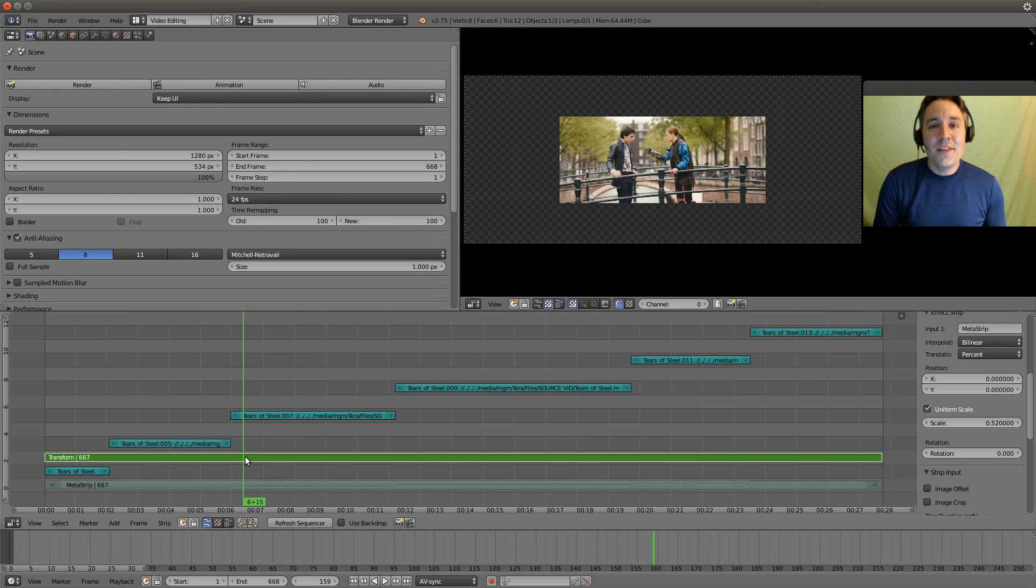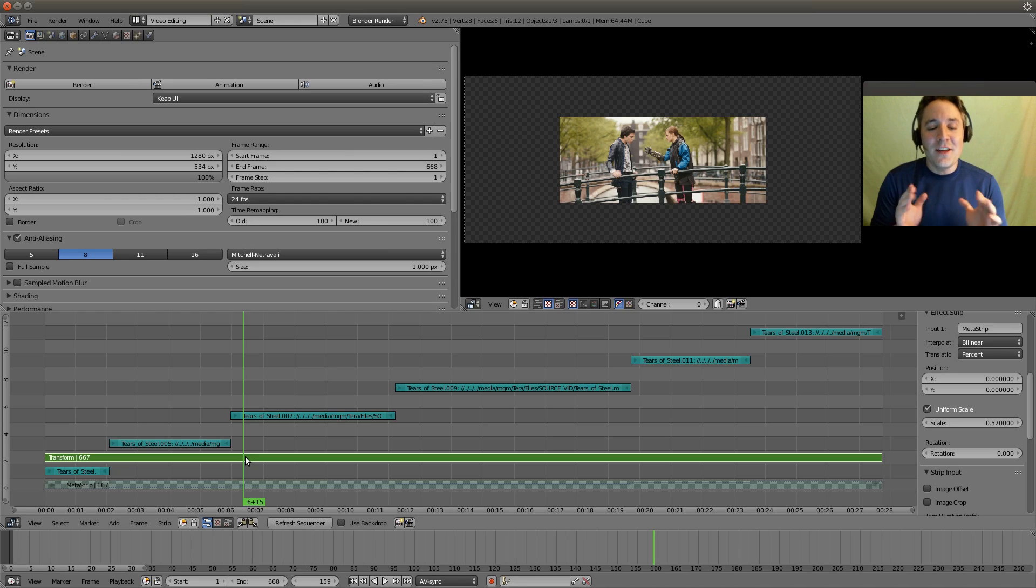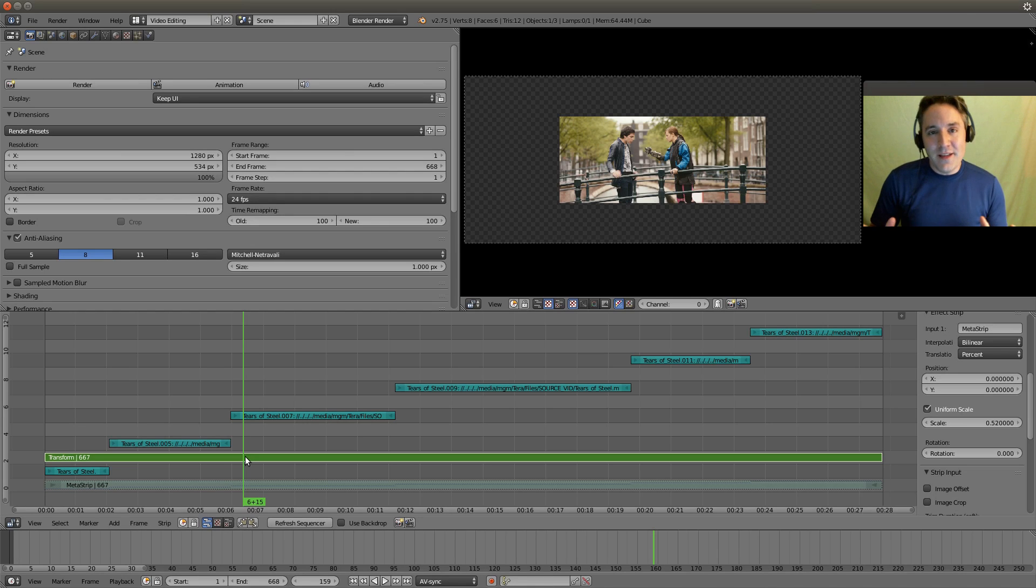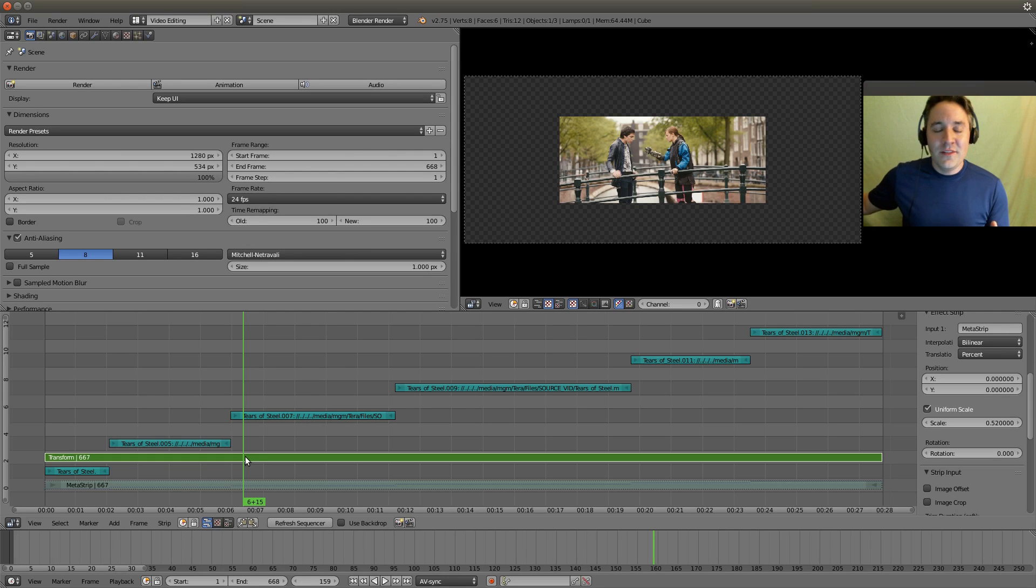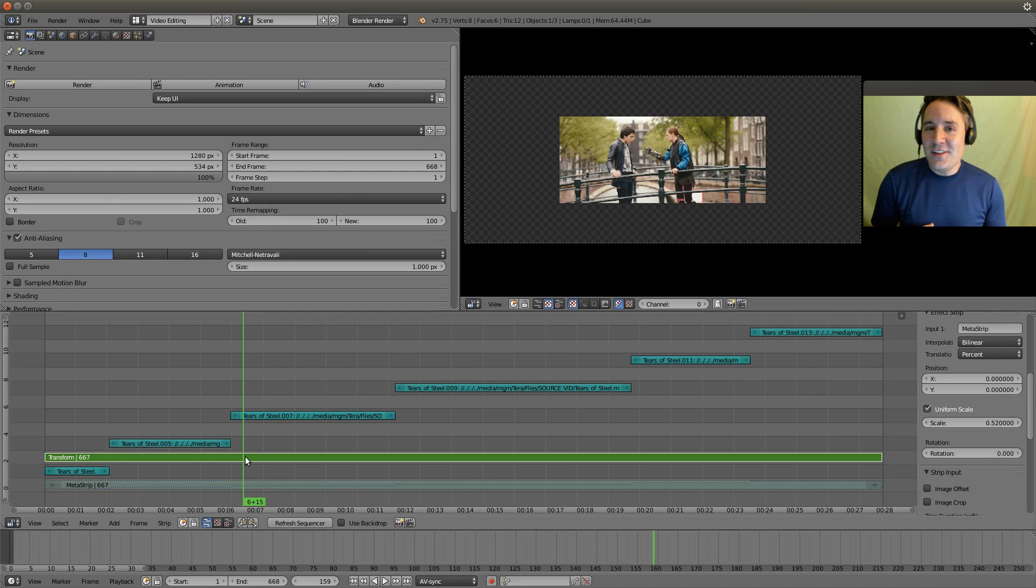That is very, very useful. And this really simplifies doing effects across segments. So that is how I like to personally use metastrips. I will see you guys in the next video.